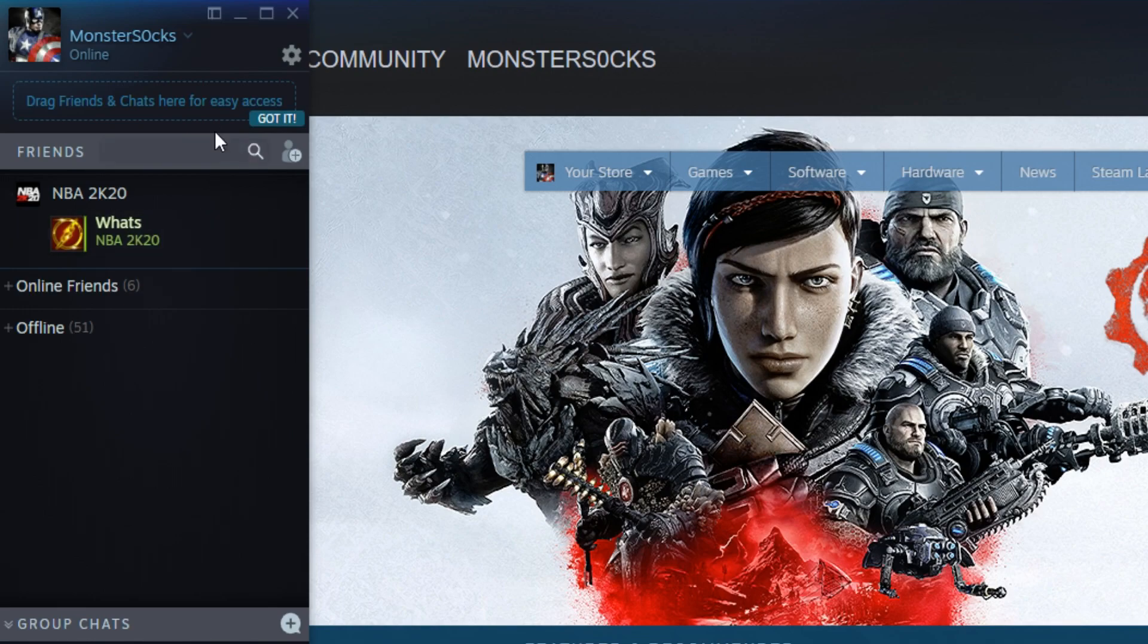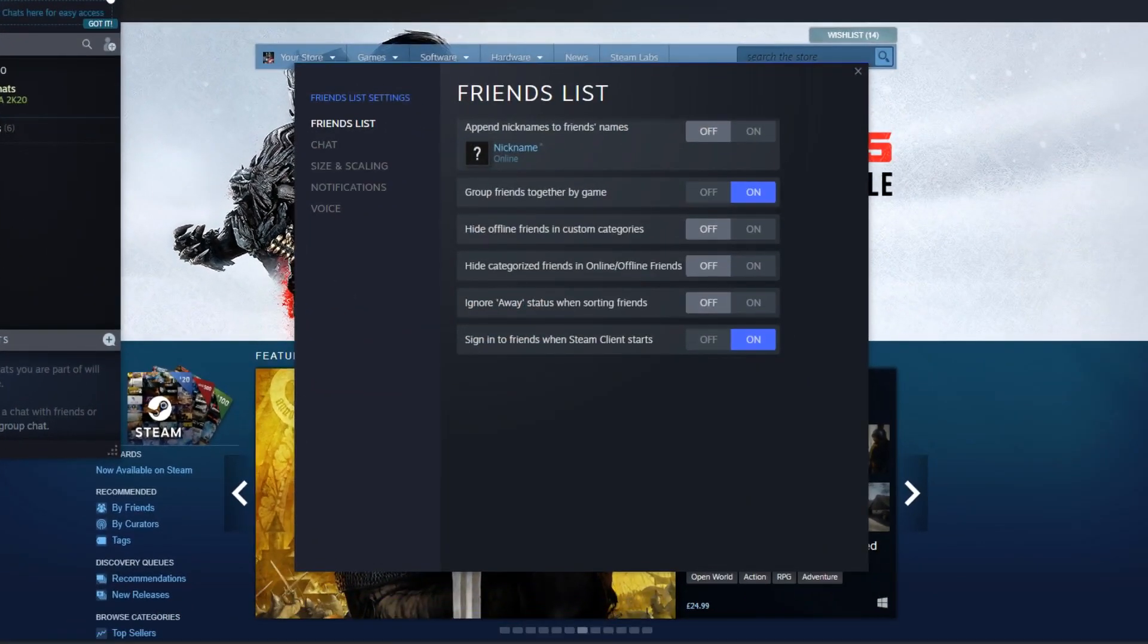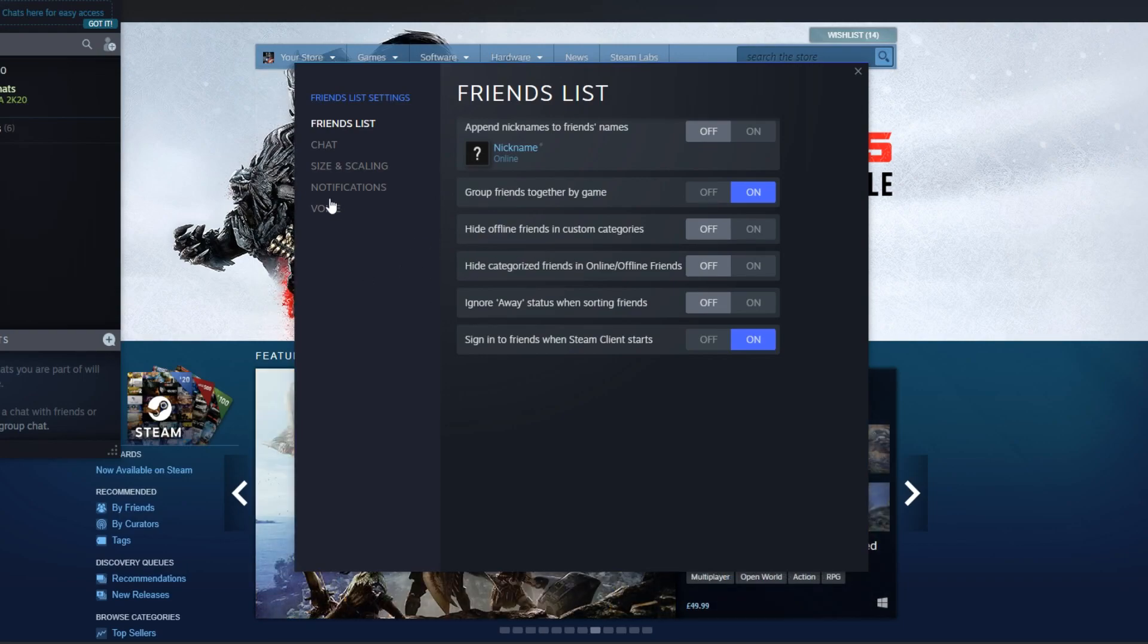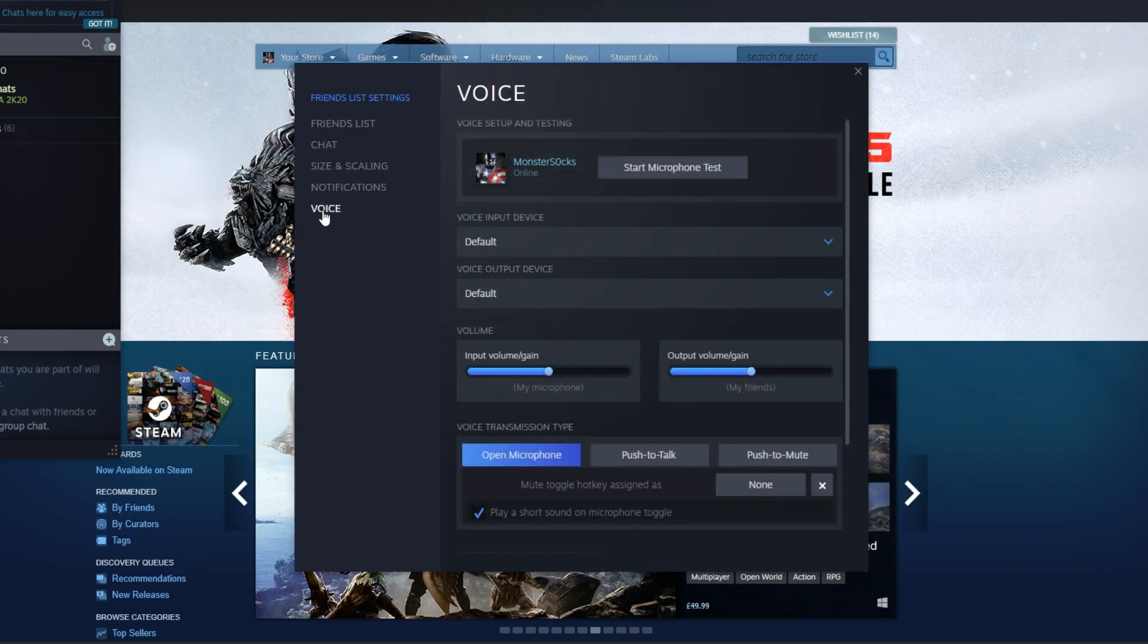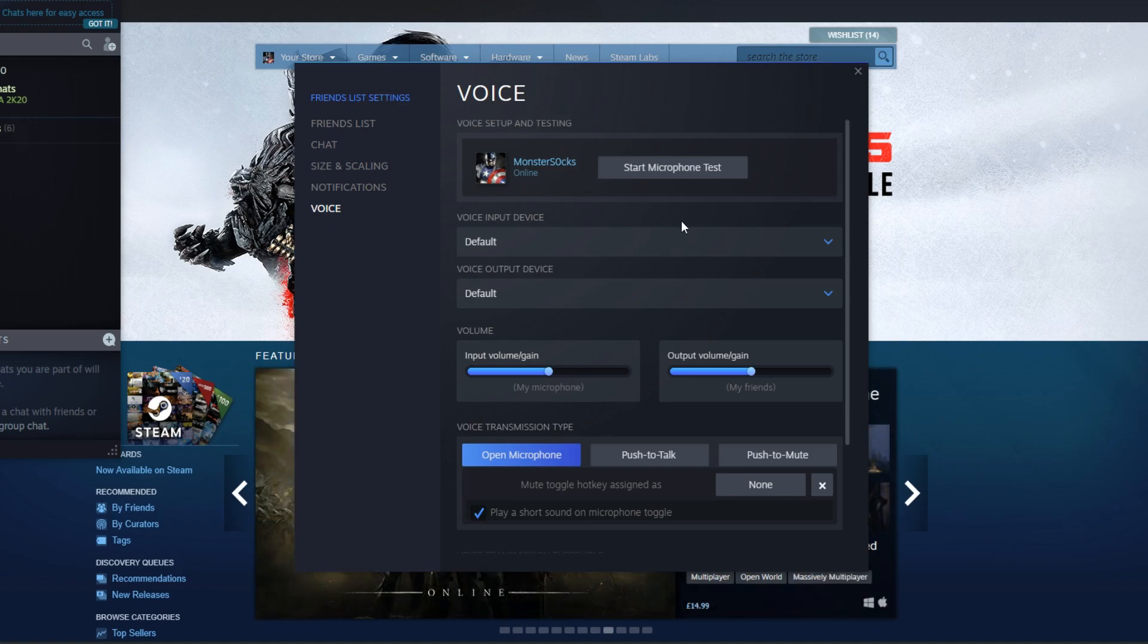You now need to click on this settings cog, and it will open up another window. You now need to go down to Voice, and you now have a few options.